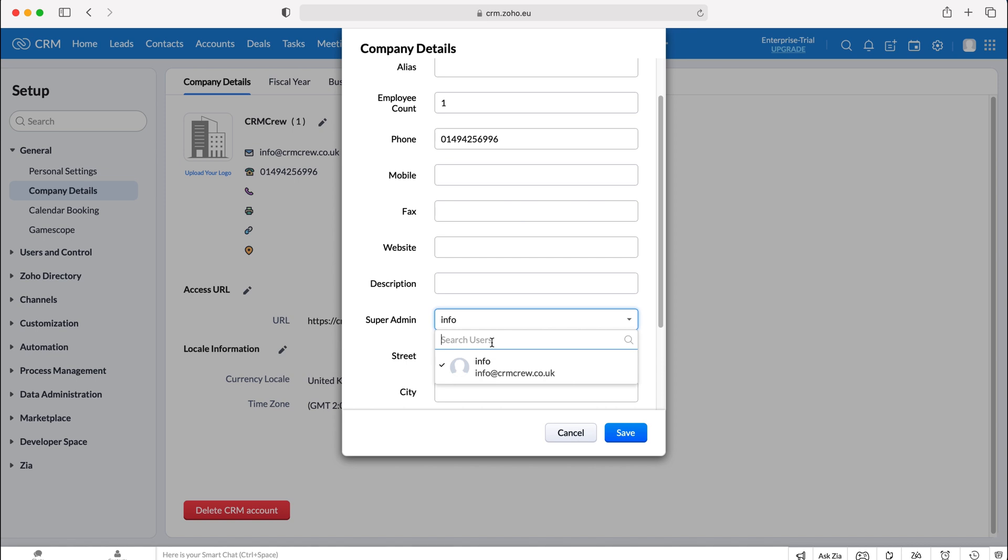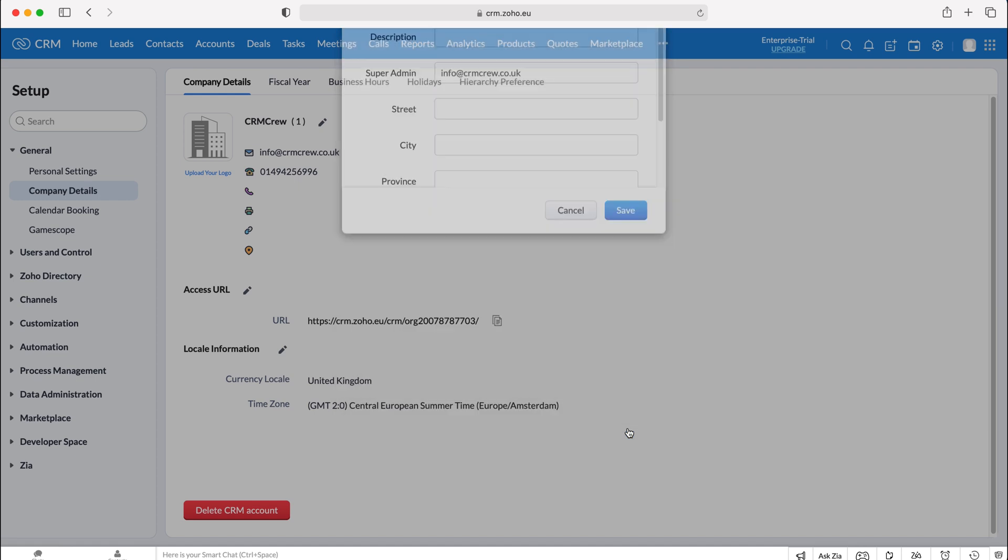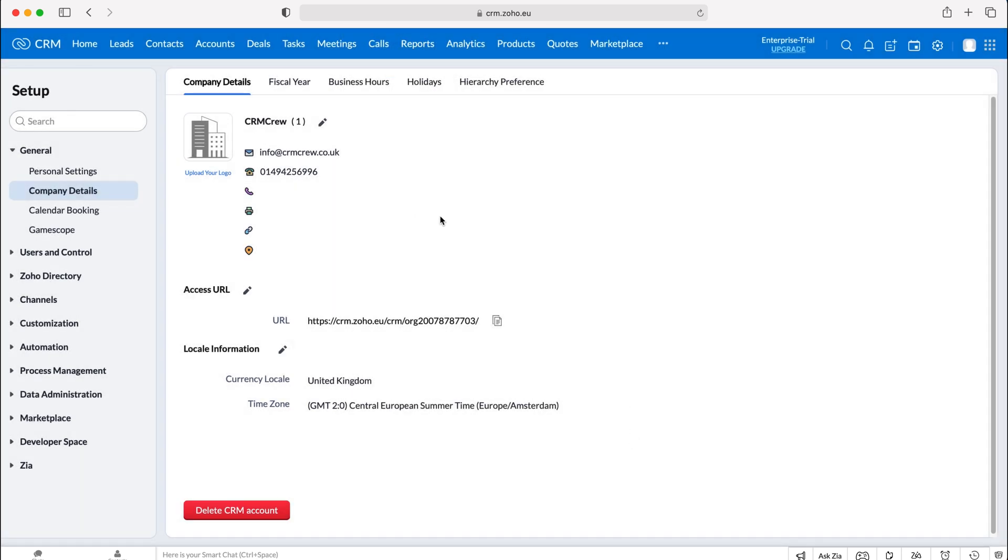But do bear in mind you have to be a super admin in order to change the super admin or add a super admin. You can't just do this if you're a standard user, so do consider that. Once you've made that change, just press the Save button.